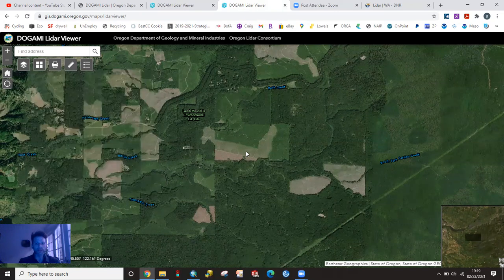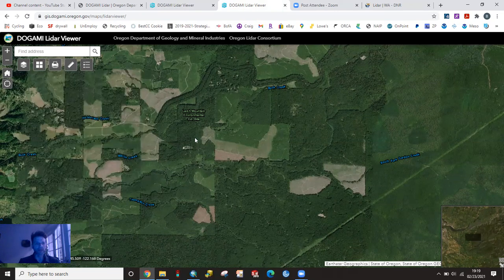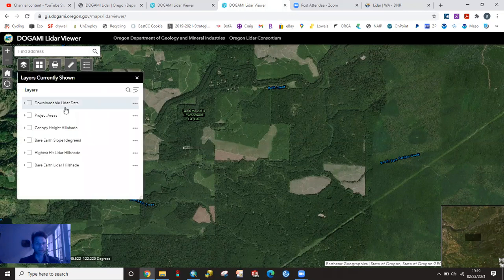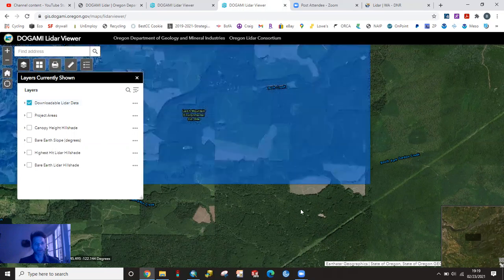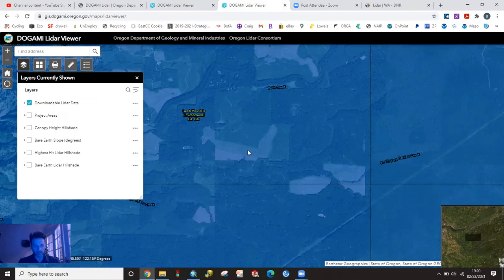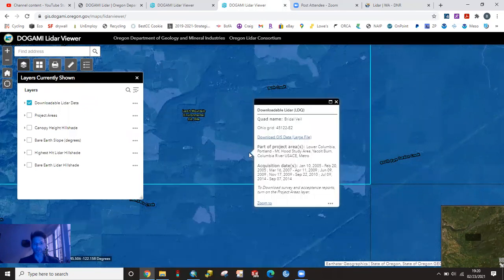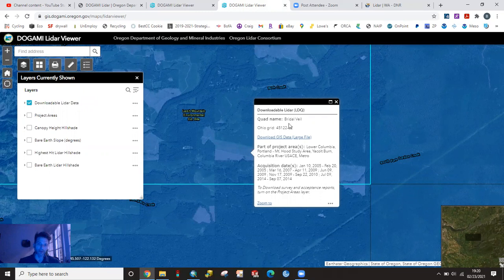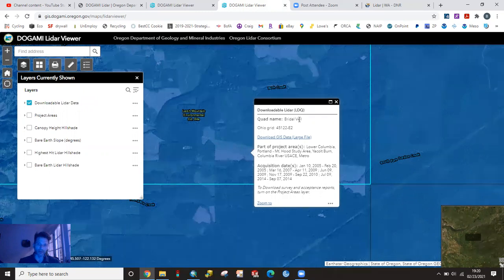So in order to download the data in DOGAMI, you need to have that downloadable layer data checked so we're going to click on that and it's going to give us this blue box. So then all you have to do is hover over your site with your mouse and you're going to left click. When you left click, it's going to select basically these are broken into quadrangle. So we're on the Bridal Veil quadrangle.